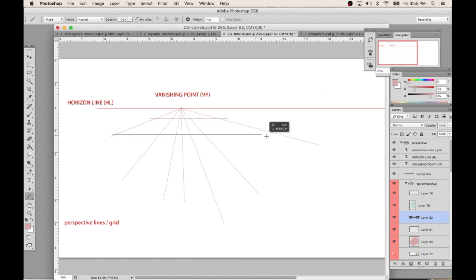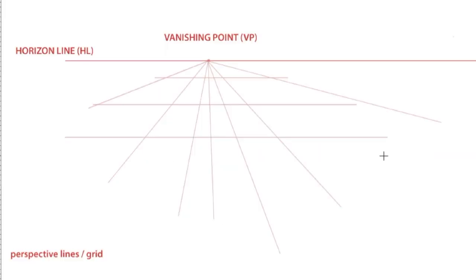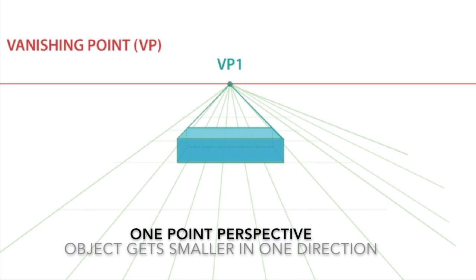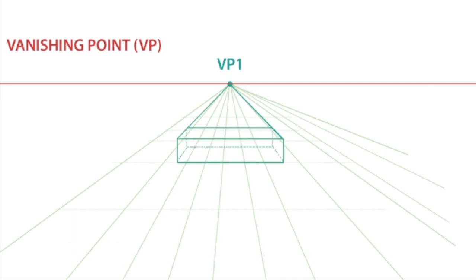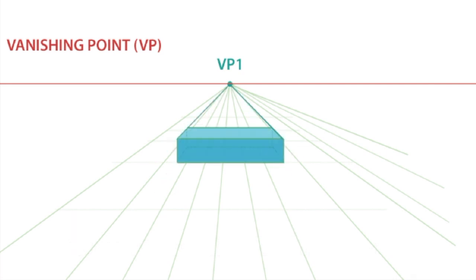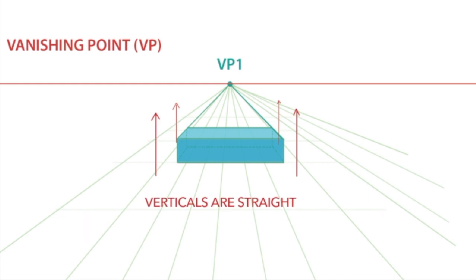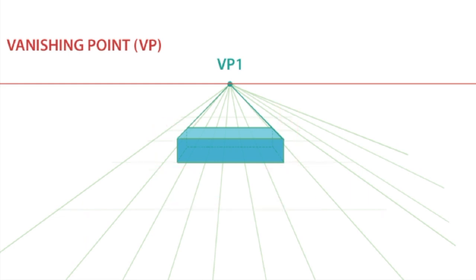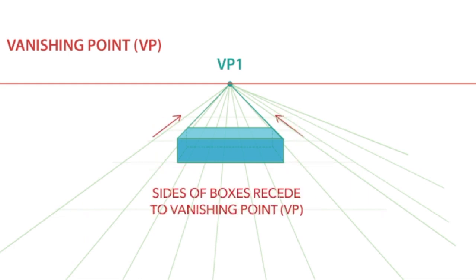You can see a grid start to form, and this is where we can draw objects on. Boxes are commonly used in perspective tutorials because it's easy to show how they recede back in space. When an object is straight in front of us on the perspective grid, we say it goes back in one point perspective. Notice the corners all touch the perspective lines that are coming from the vanishing point. The verticals and the horizontals on the box are straight, and the sides of the box recede back to the vanishing point.